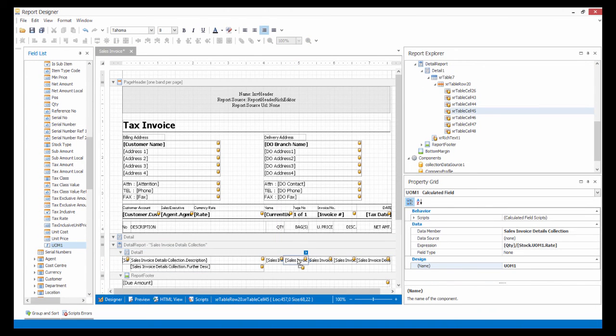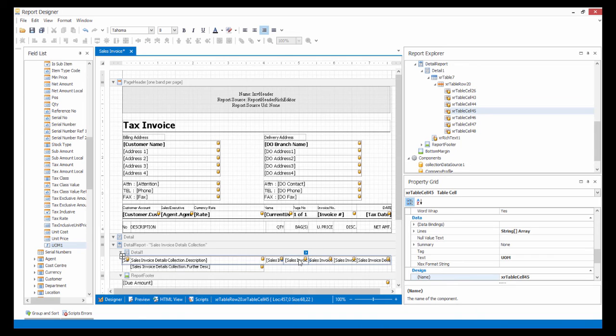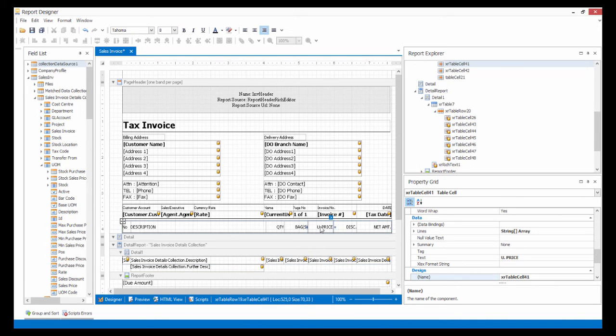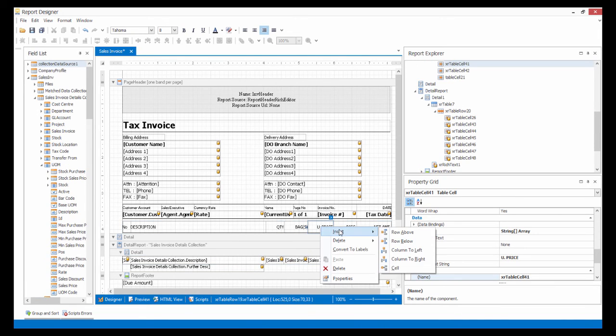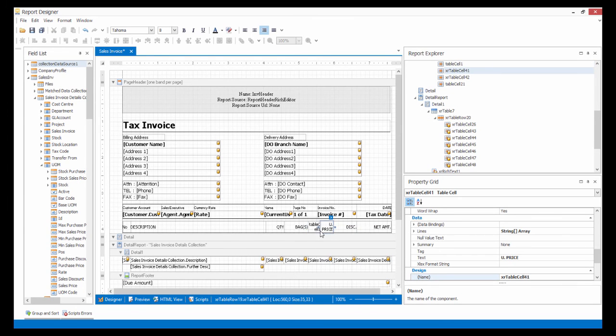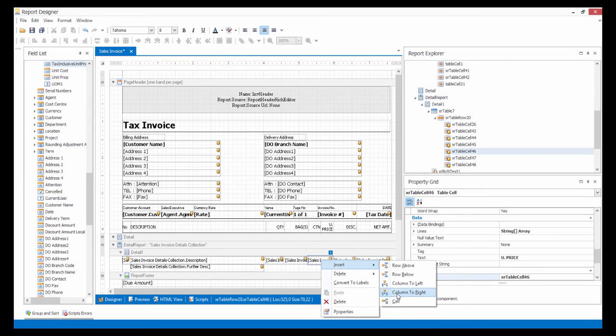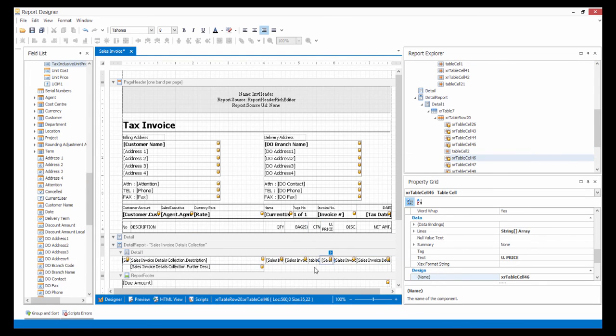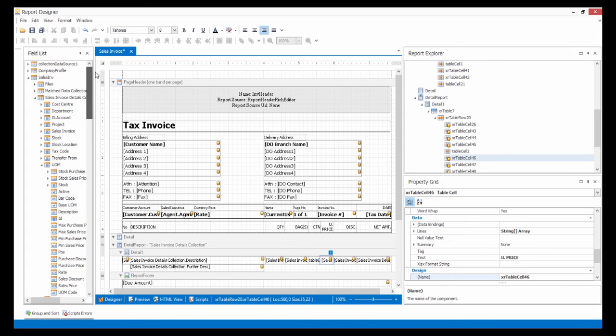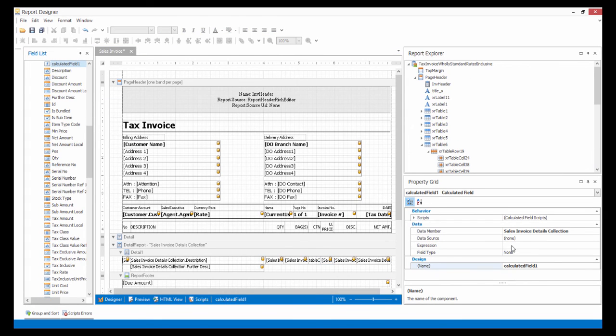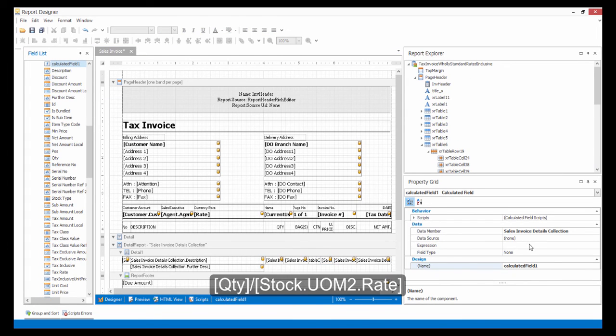I want to add another column to reflect the other UOM. So right-click here and select Insert Cell, then rename it. Remember to add at the Details column as well. Now create another Calculated Field and define the calculation formula and rename it.